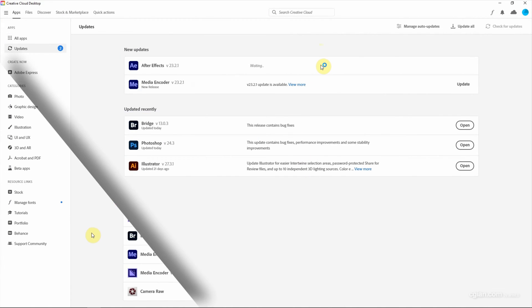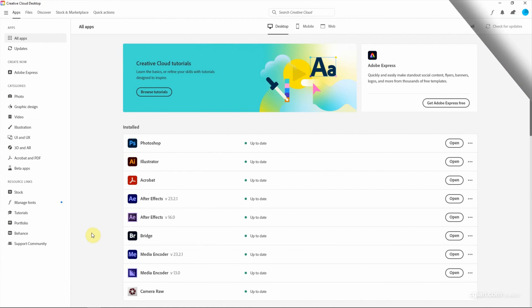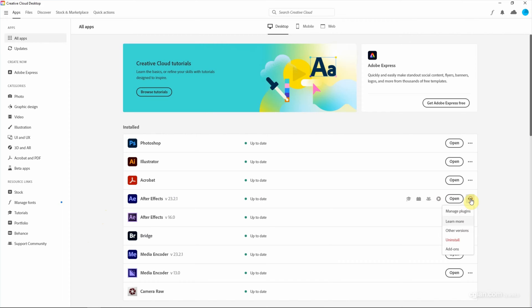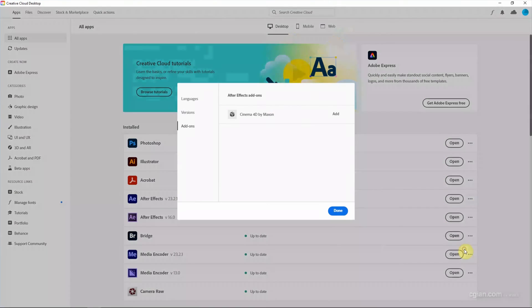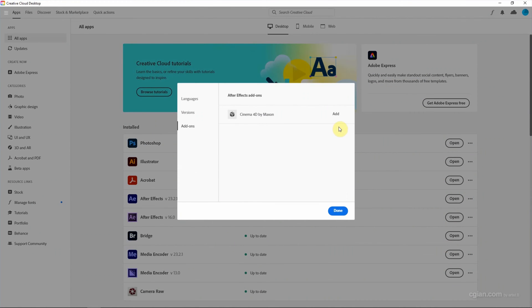In case we don't have checked the box to install Cinema 4D when installing After Effects, we can go to Add-ons to install it again.